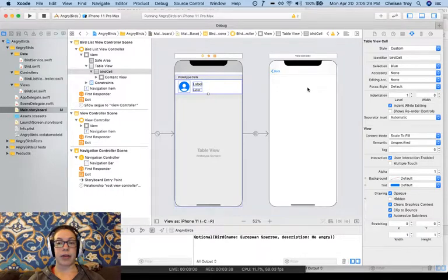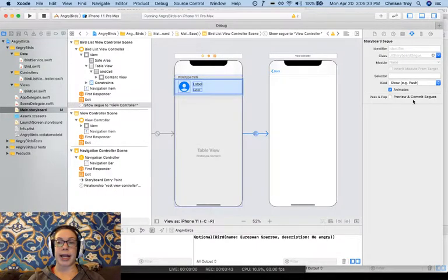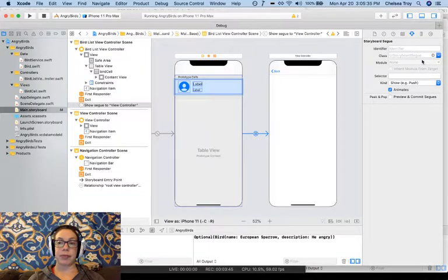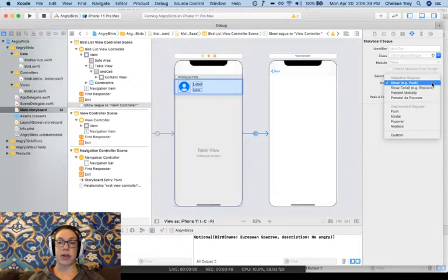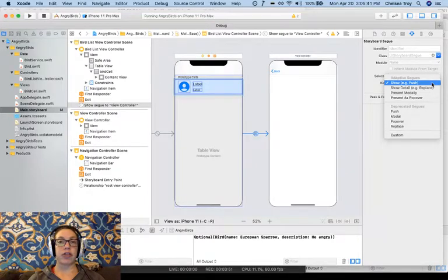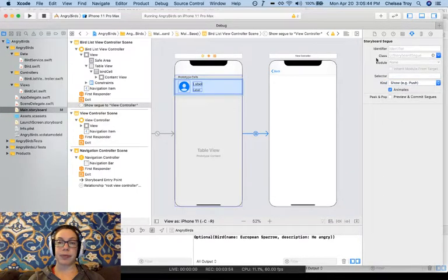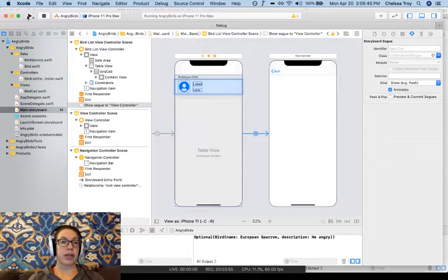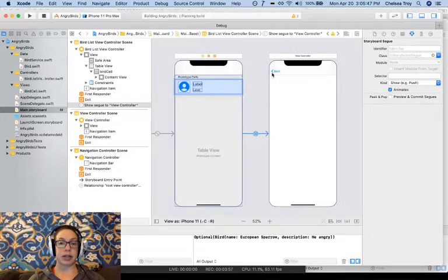And now our Segway appears. If we click on our Segway, we can edit it in the Attributes Inspector. You see here at the bottom of the Attributes Inspector a dropdown for Kind, where we could change the kind of Segway we had created. Now let's run our application and see what we've got.